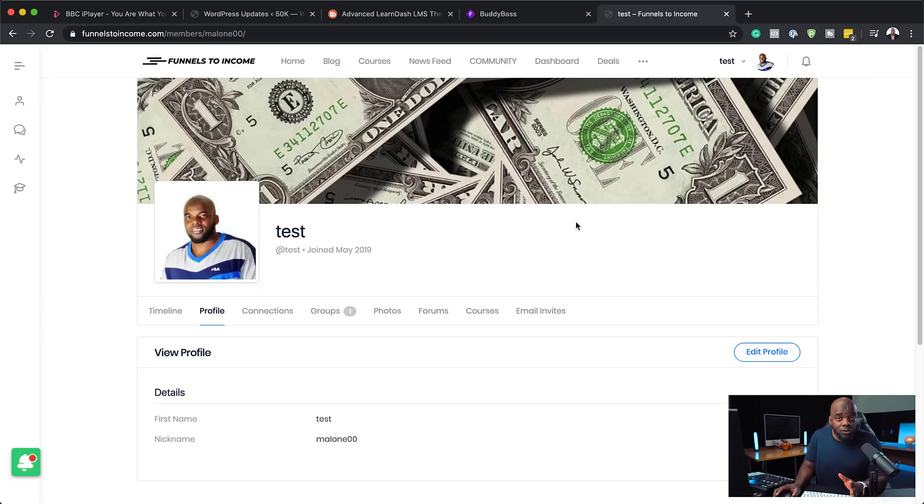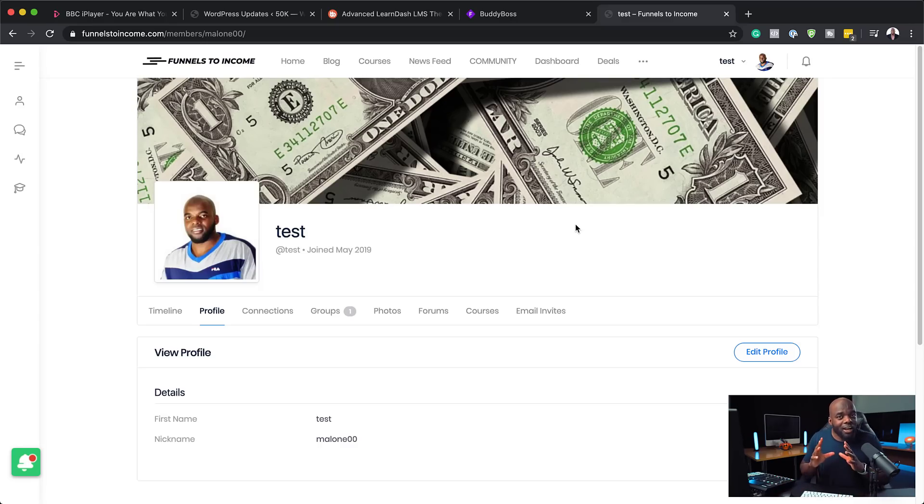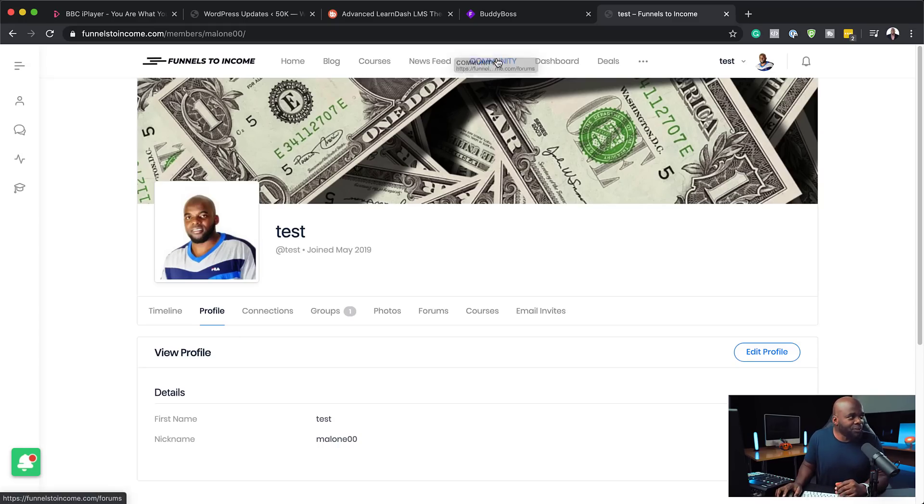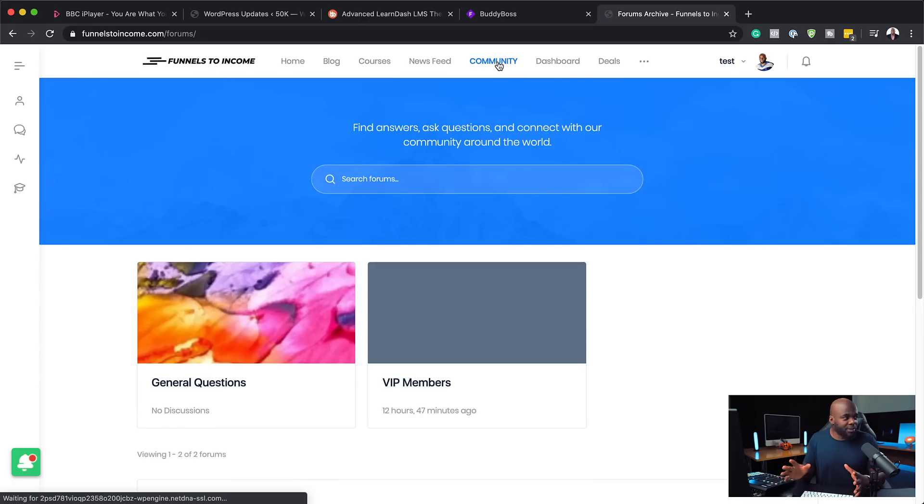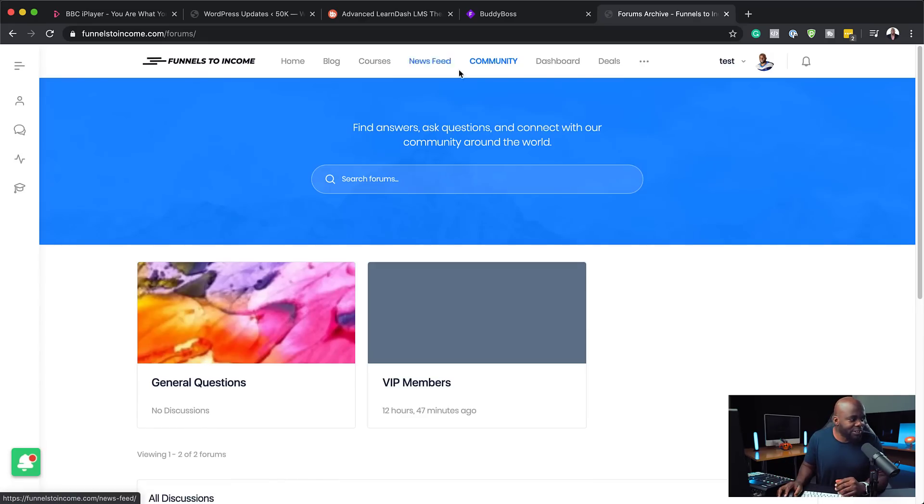Now, there's a few things I want to show you. And when I started the video, I spoke about the forum. Here it is. If you come over here on Community, this is how you would view the forum itself. And it is fantastic.